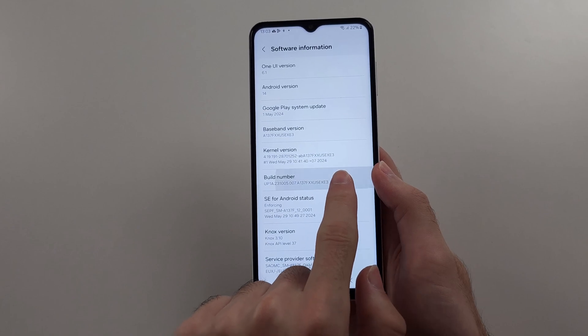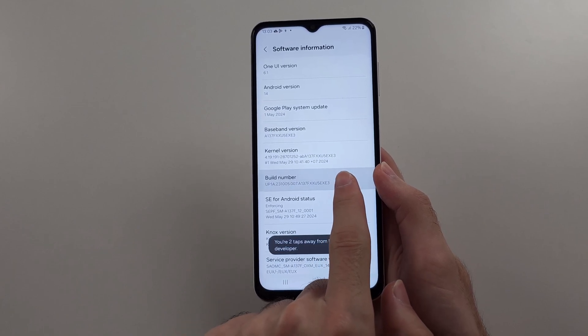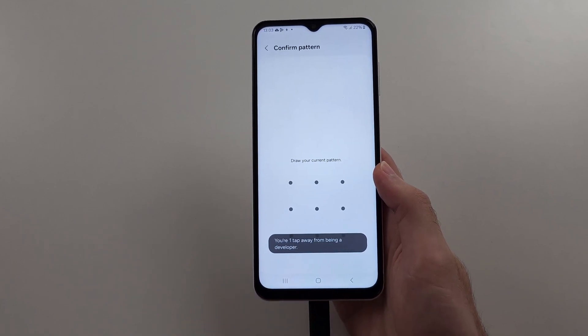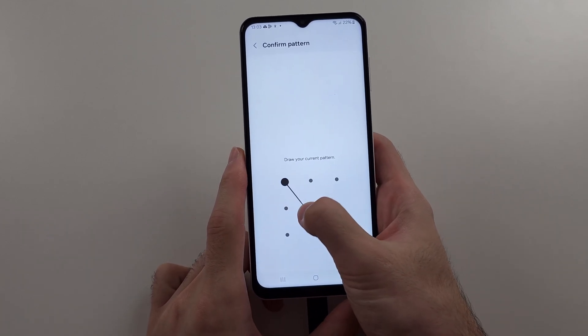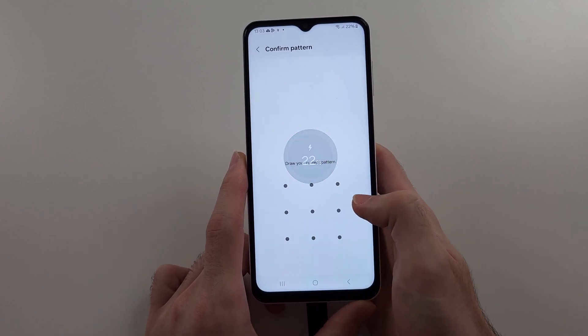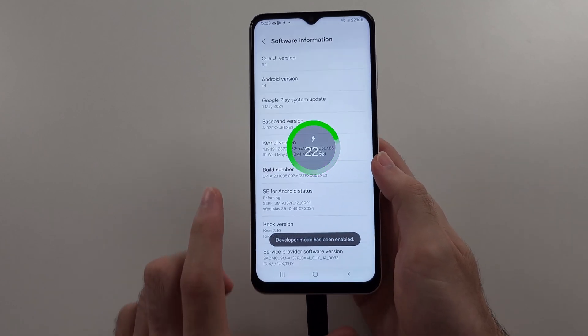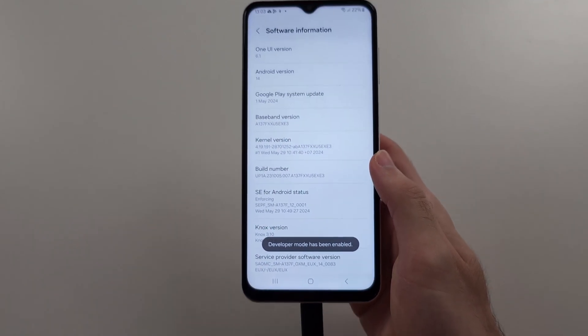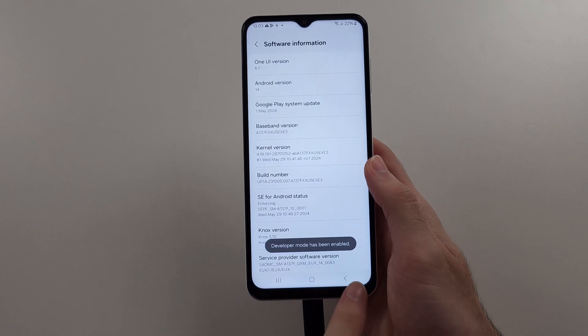Tap this Build Number and keep on tapping until it asks for your login. Provide your login and now Developer Mode has been enabled.